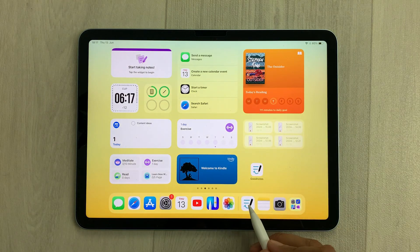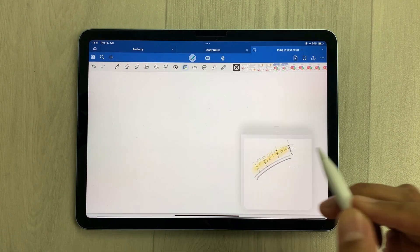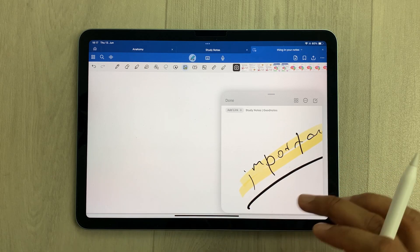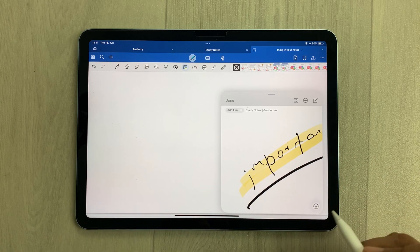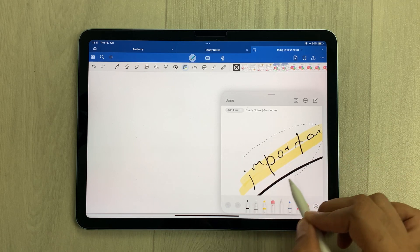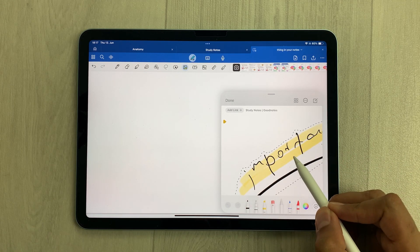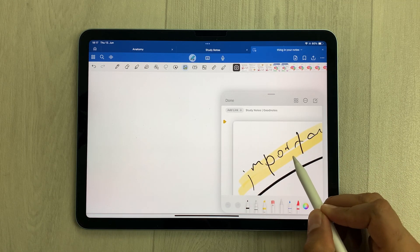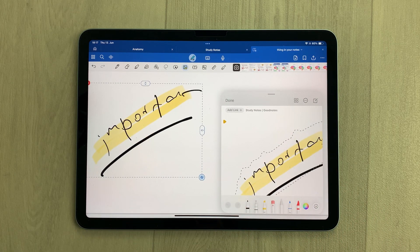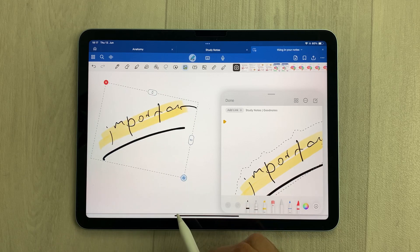For example, I will open GoodNotes and then open my Apple Notes. I want to bring this handwriting to GoodNotes. I will use the selection tool, select my handwriting, press and hold it, and drag and drop it into GoodNotes. Later if you want, you can also edit it.